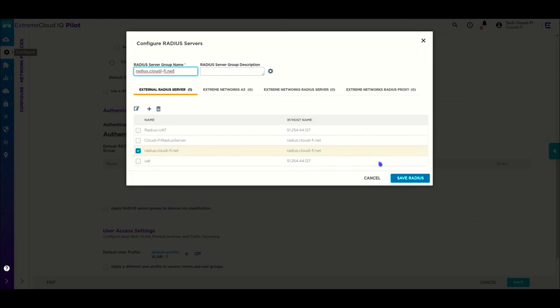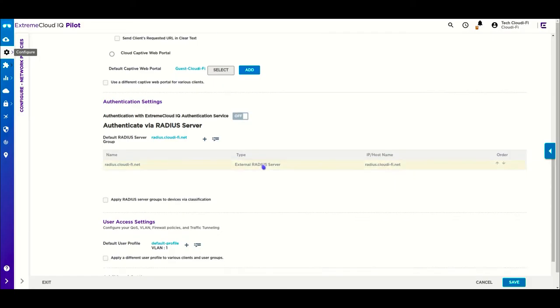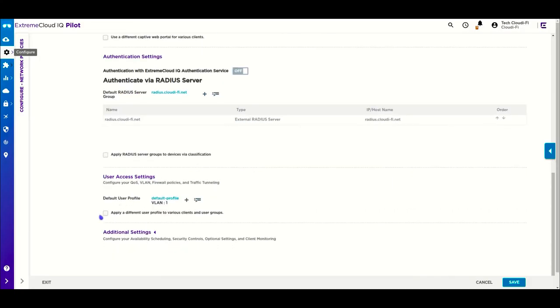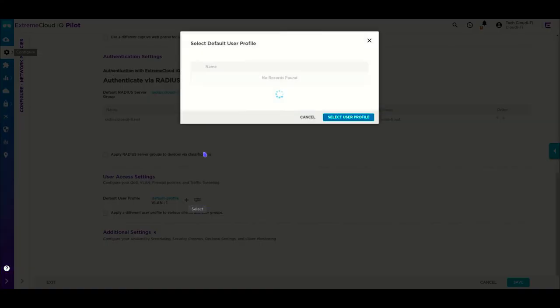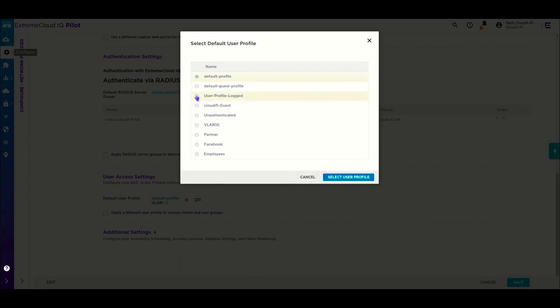If you have several user profiles in your network, it's a good idea to isolate them by applying a different user profile to each profile using radius attributes.